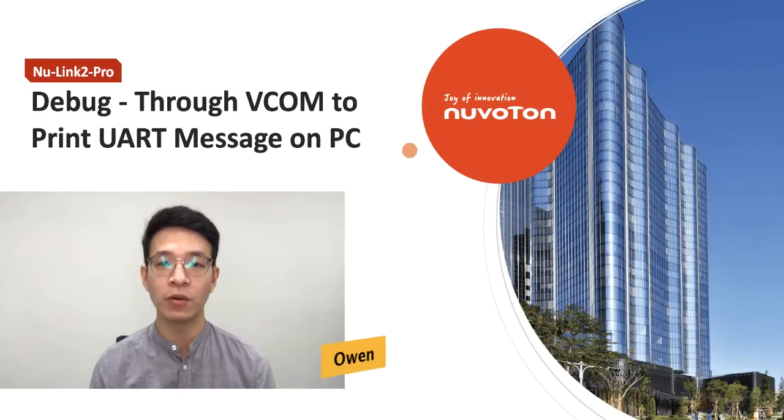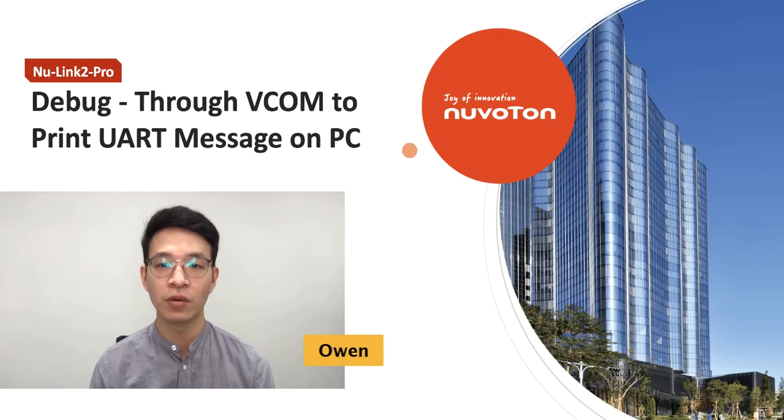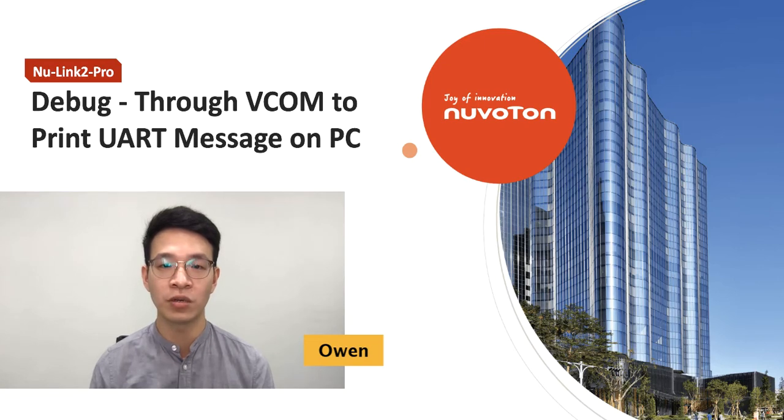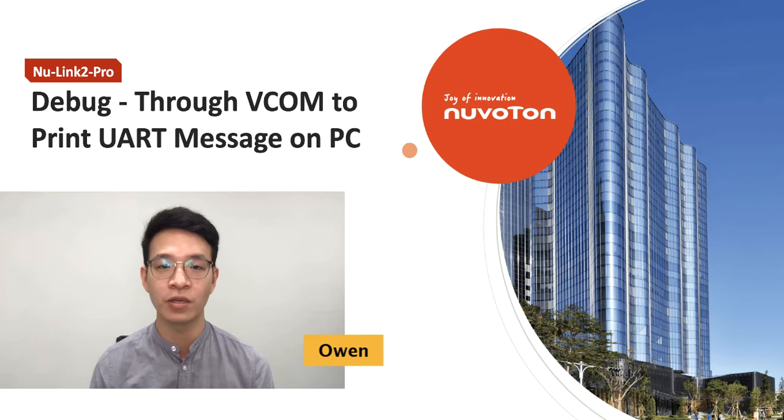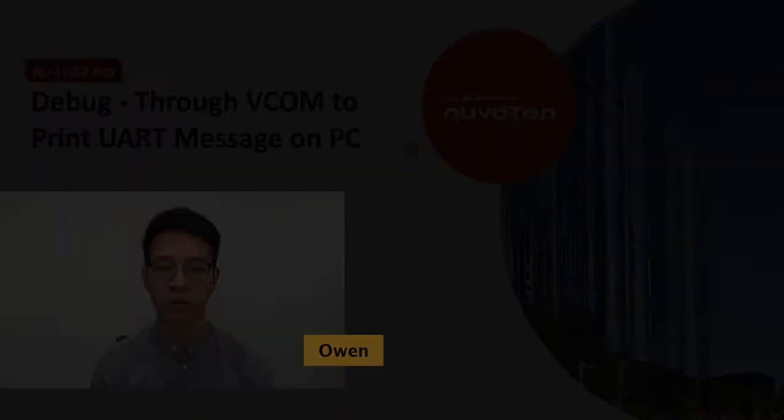Hello, I'm Owen, the engineer of Nuvoton Technology. Welcome to this tutorial of the NuLink2 Pro virtual comport UART for debug message. It covers hardware setup and UART debug capability offered by NuLink2 Pro.